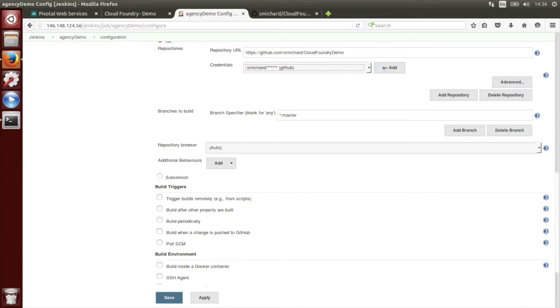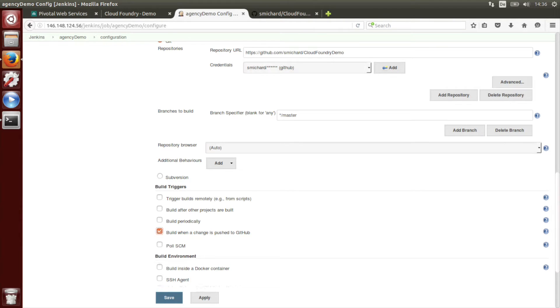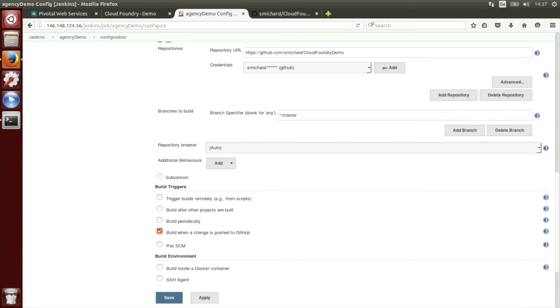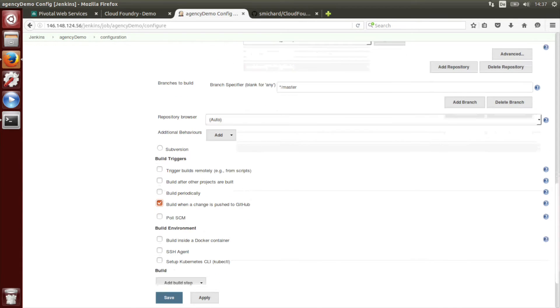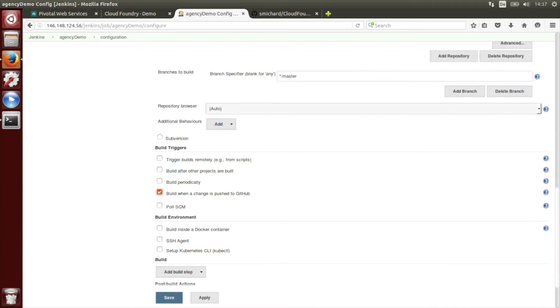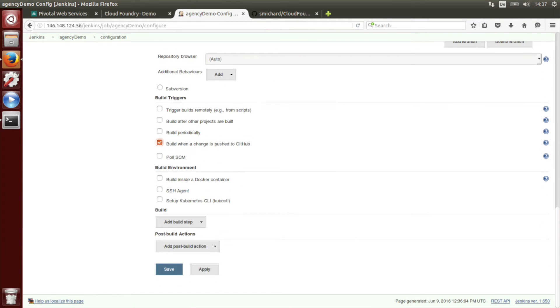Then we have to tell it to build when a new change is pushed to GitHub. You can also choose build periodically or you can tell Jenkins to poll GitHub on a regular basis. However, I think the best choice is to trigger a new build when changes are pushed to GitHub.